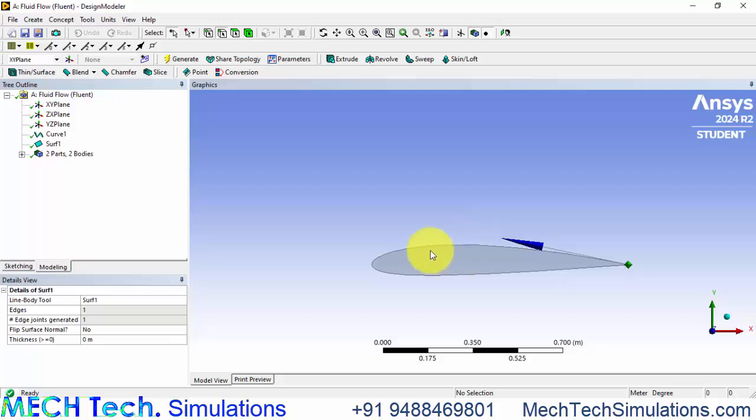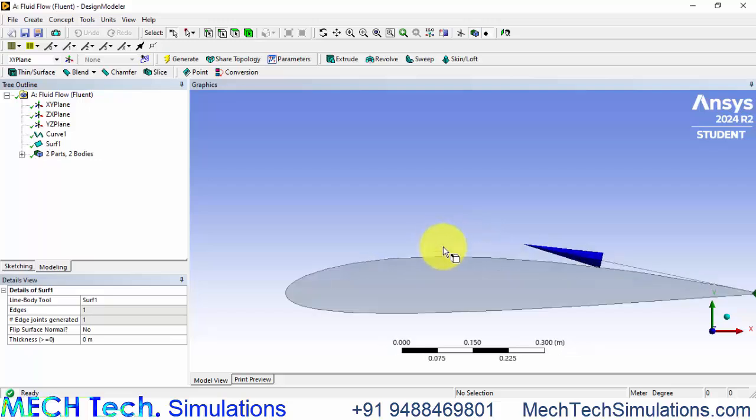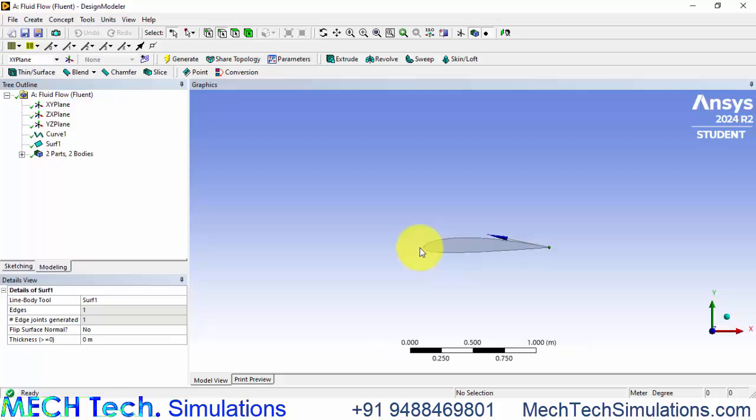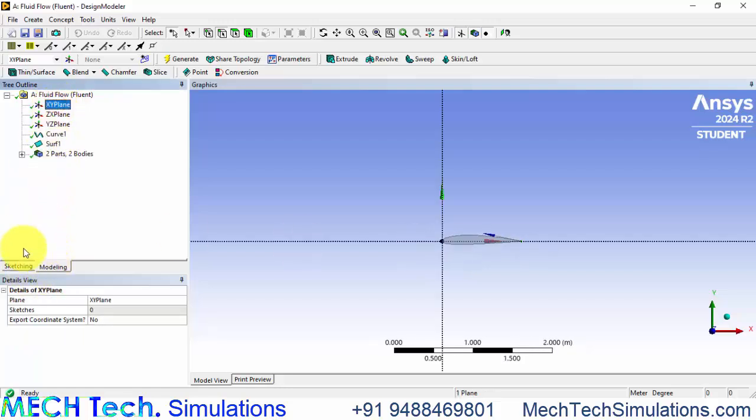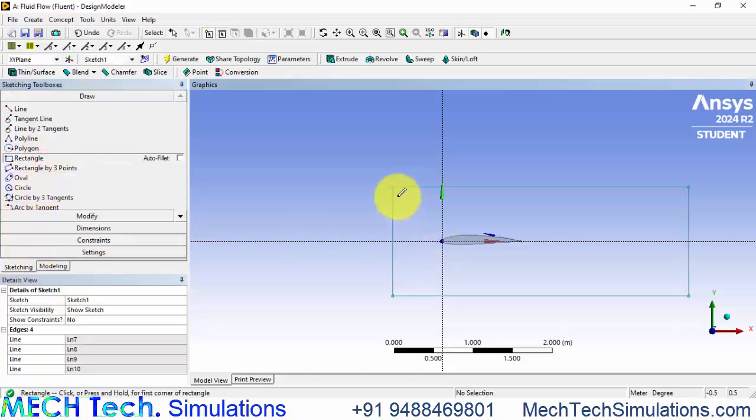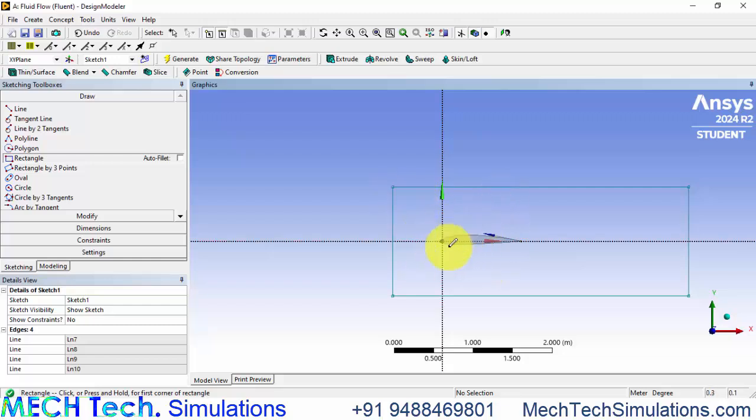The next thing is to enclose this inside a fluid domain. For that we need to create a rectangular domain. Go to XY plane sketching and create a rectangle and the rectangular domain should be large enough to not disturb the flow over this airfoil.